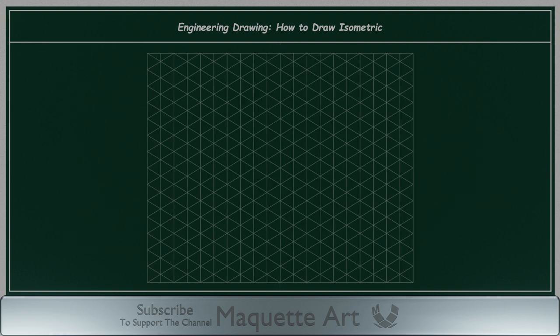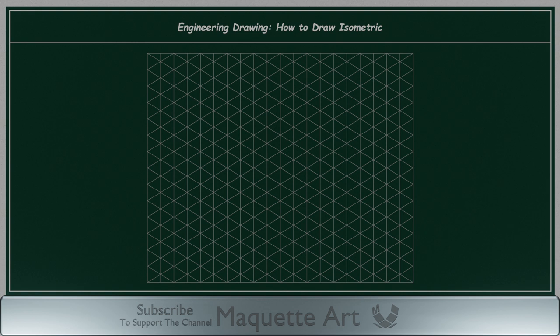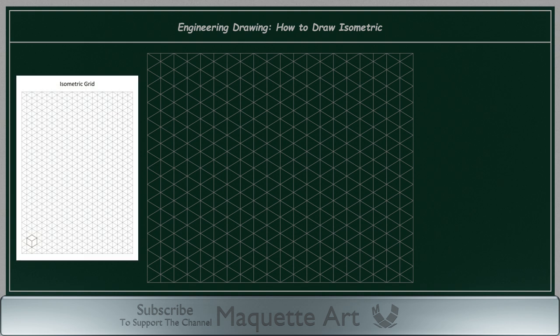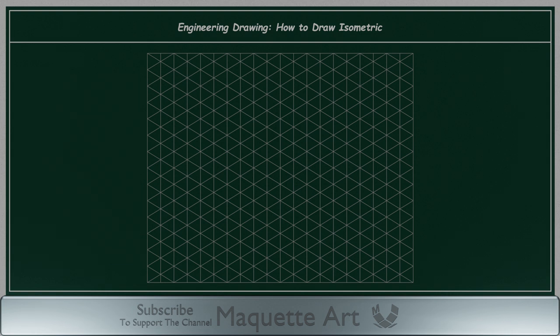The isometric grid is very useful for practice and improves your ability to visualize 3D shapes. I added a link in the description for a PDF file of the isometric grid, so you can print it and use it for practice.